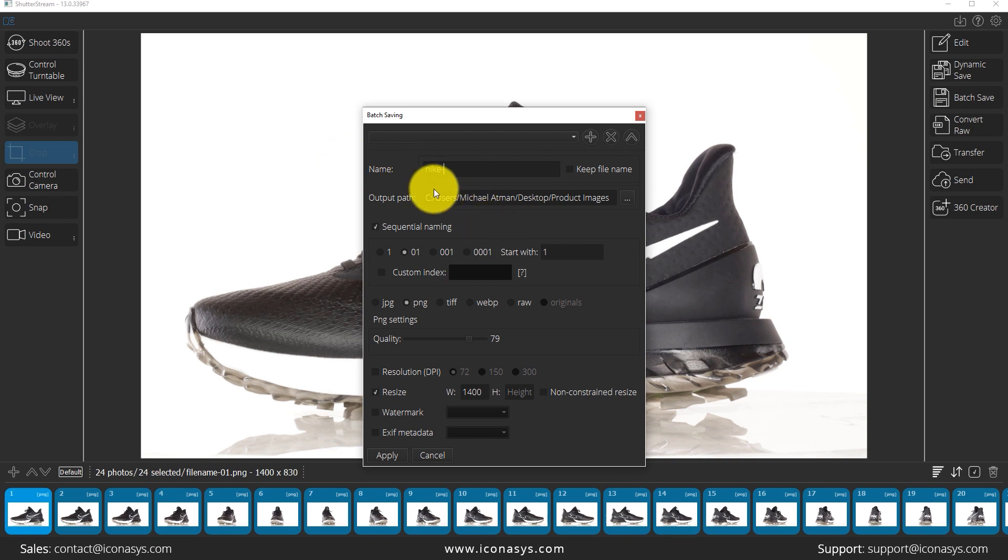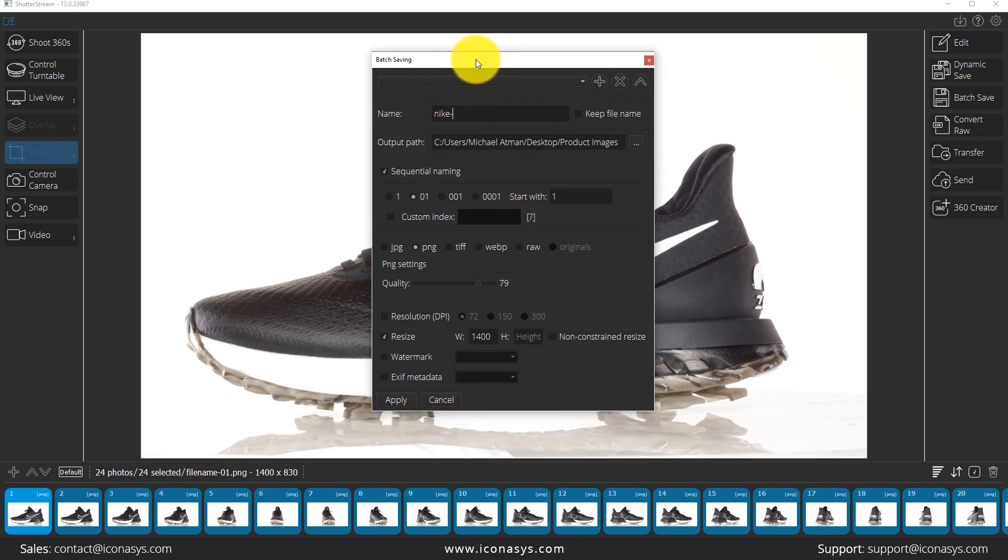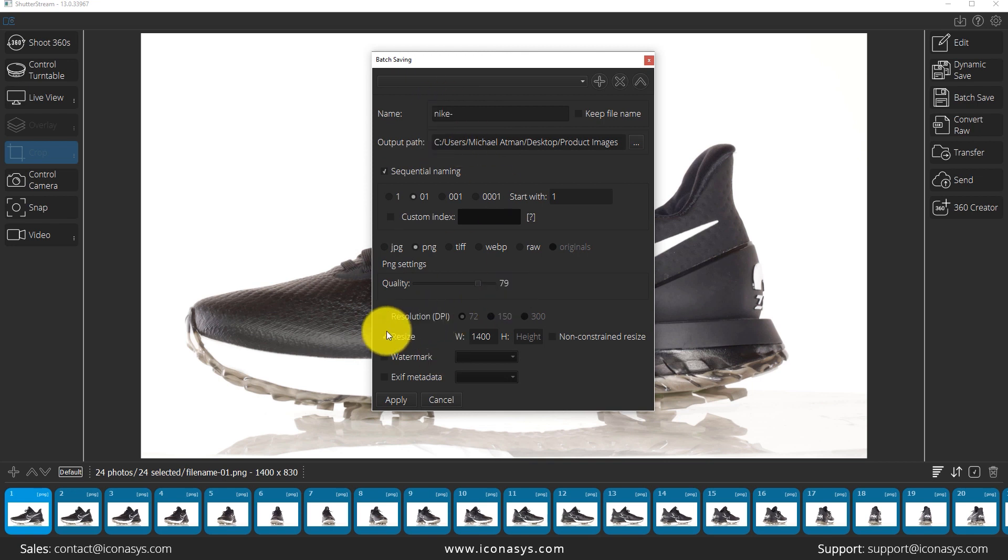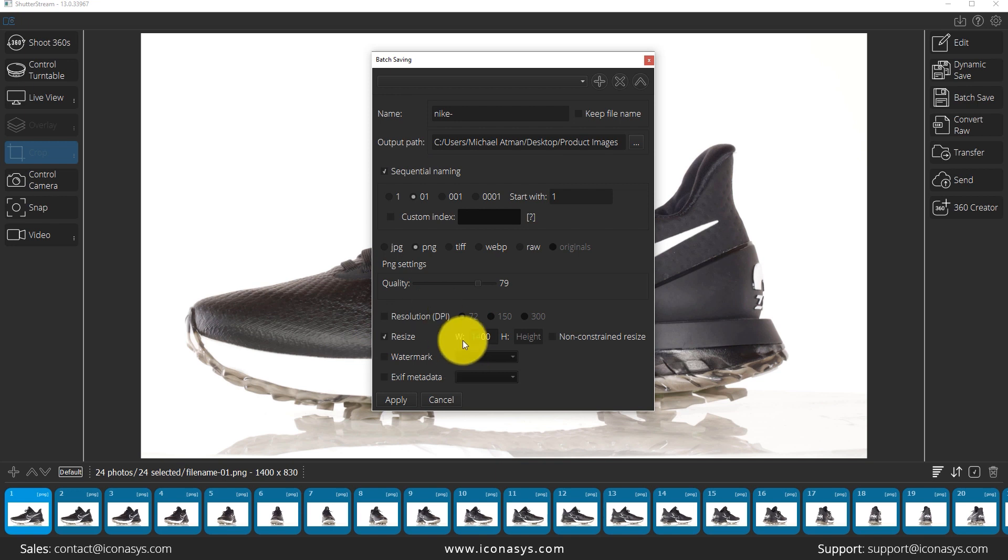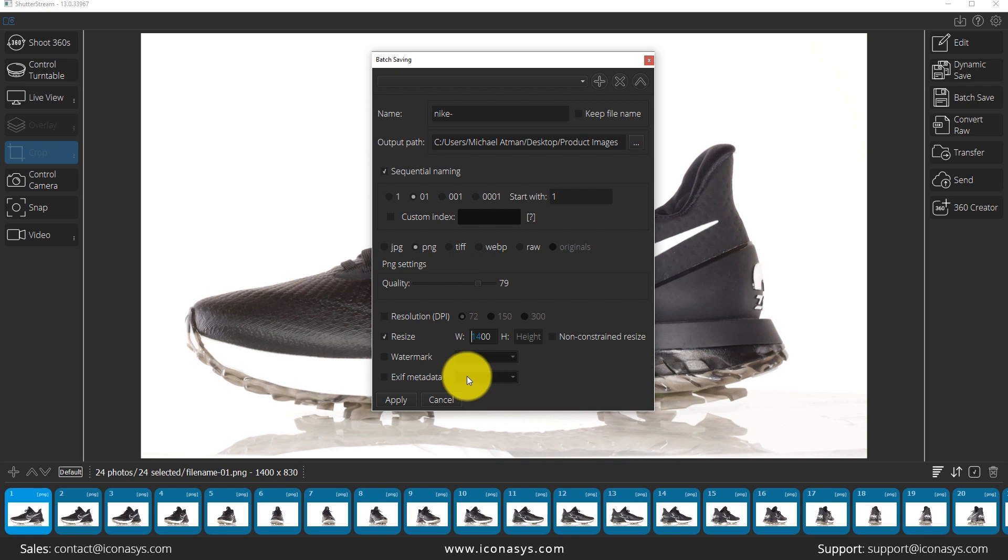So we'll just go ahead and give it a name. It's going to batch rename everything for us. The other thing that we can do is also batch resize. So I'm going to choose 1400 pixels wide for the size and that's going to automatically resize everything through one click.